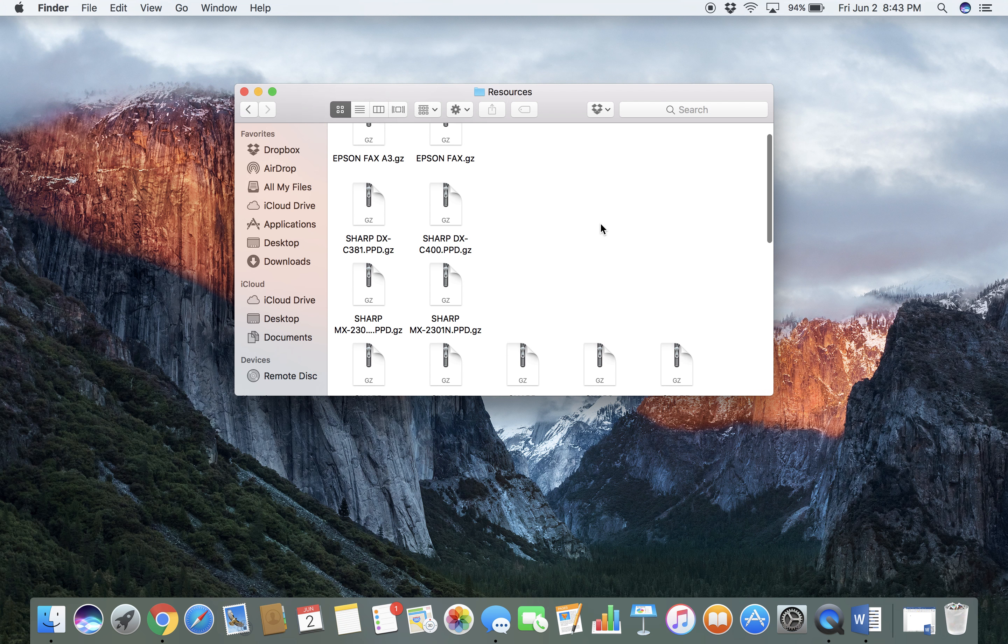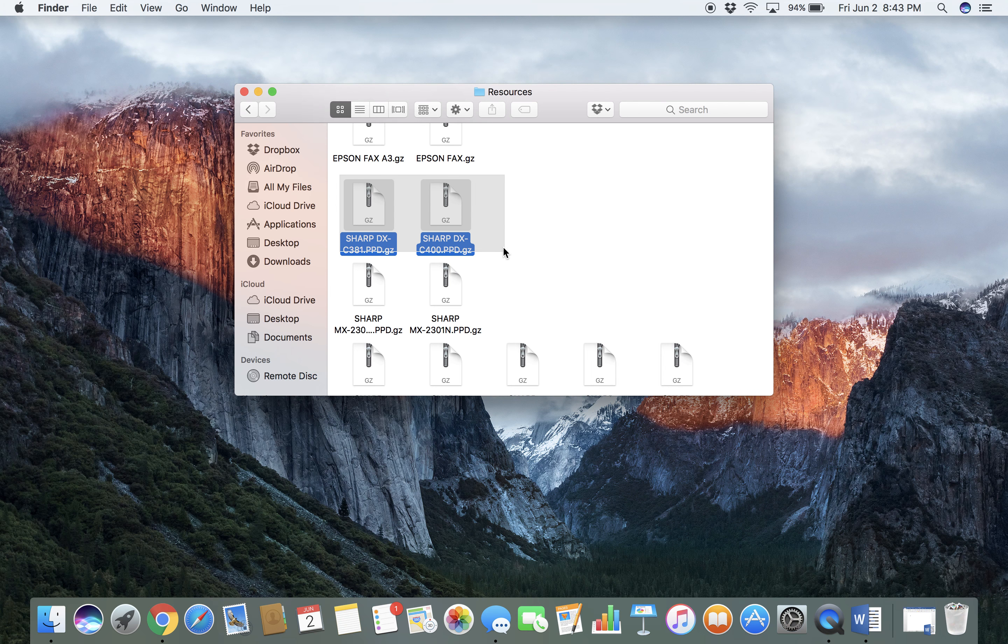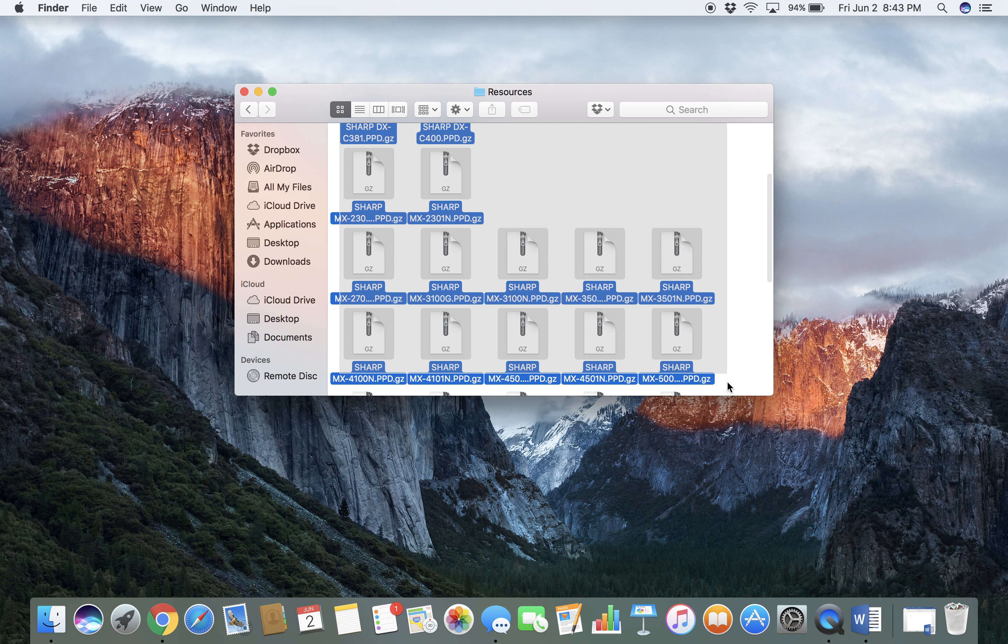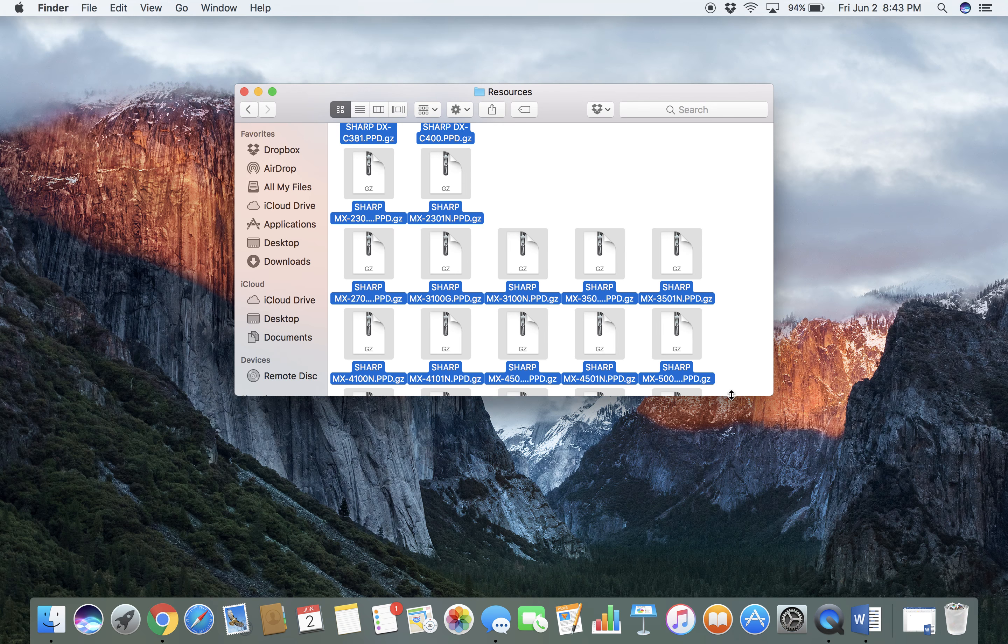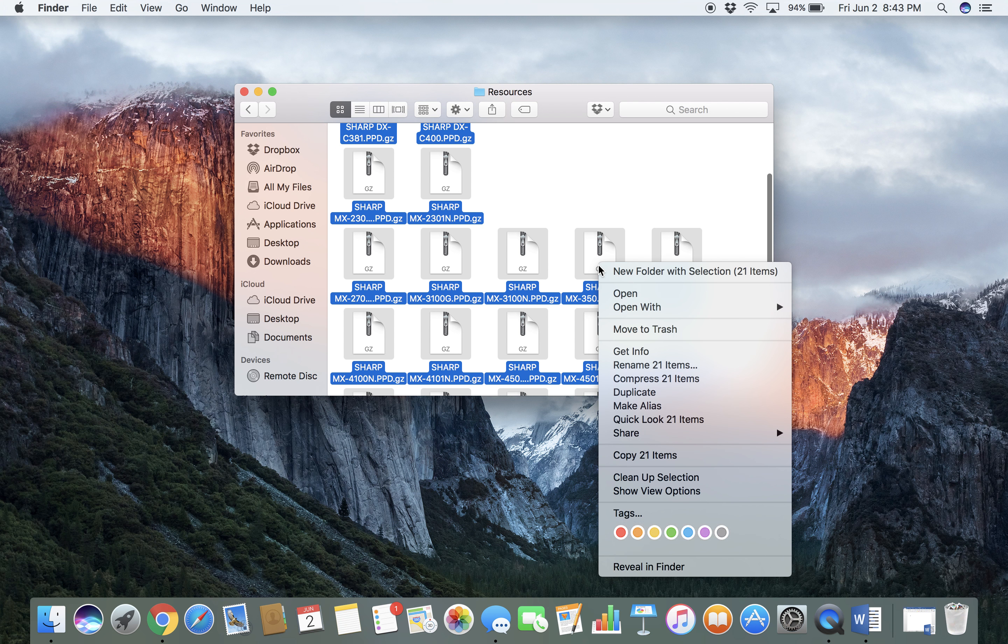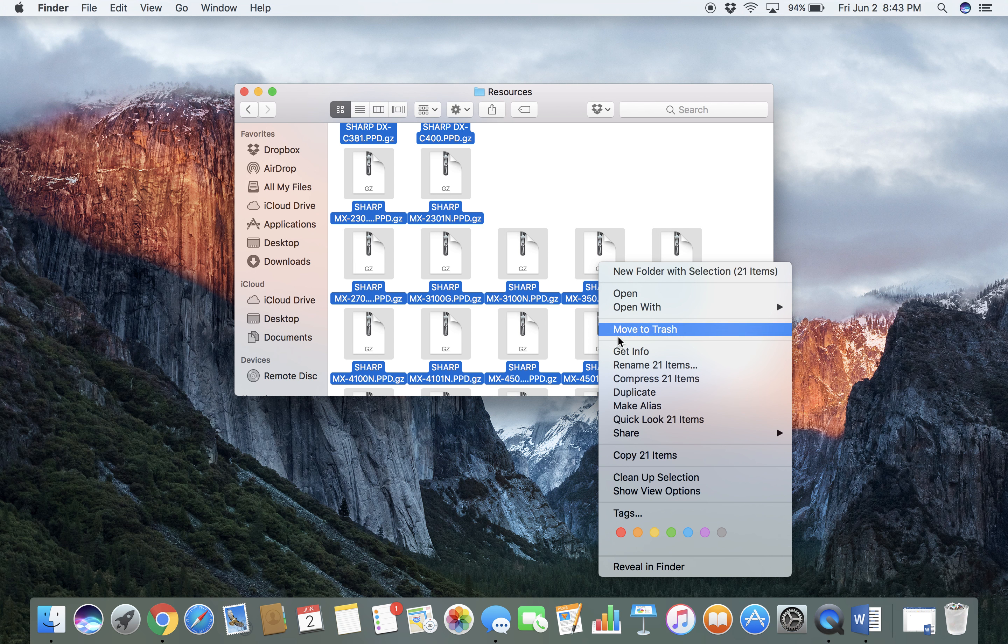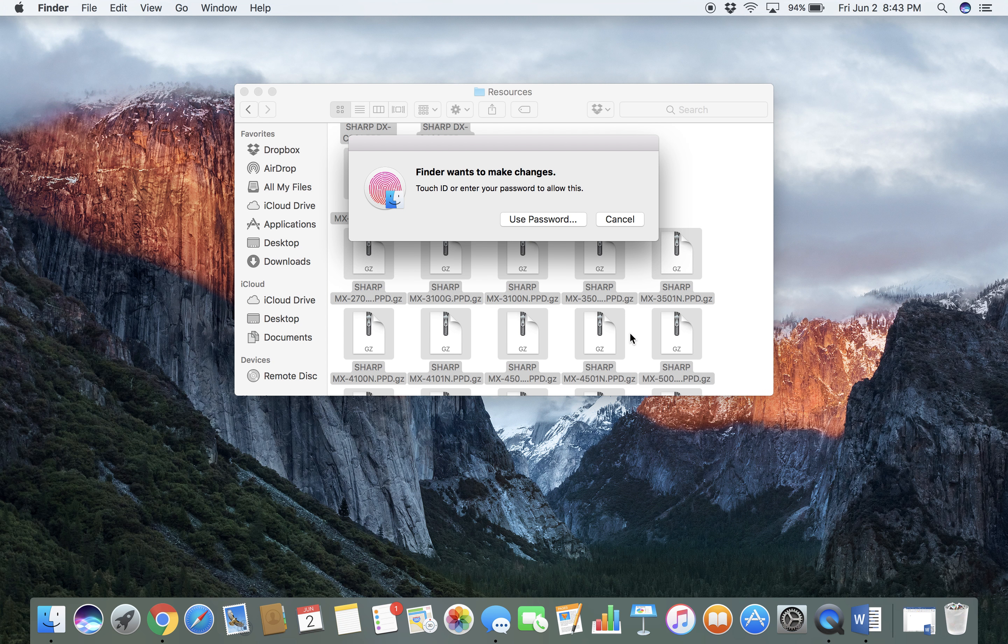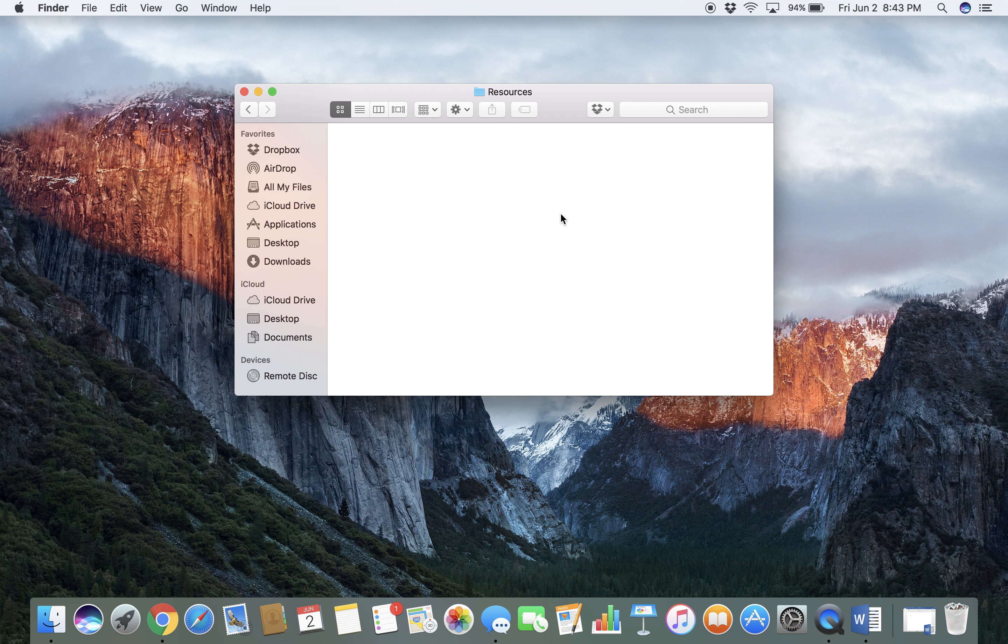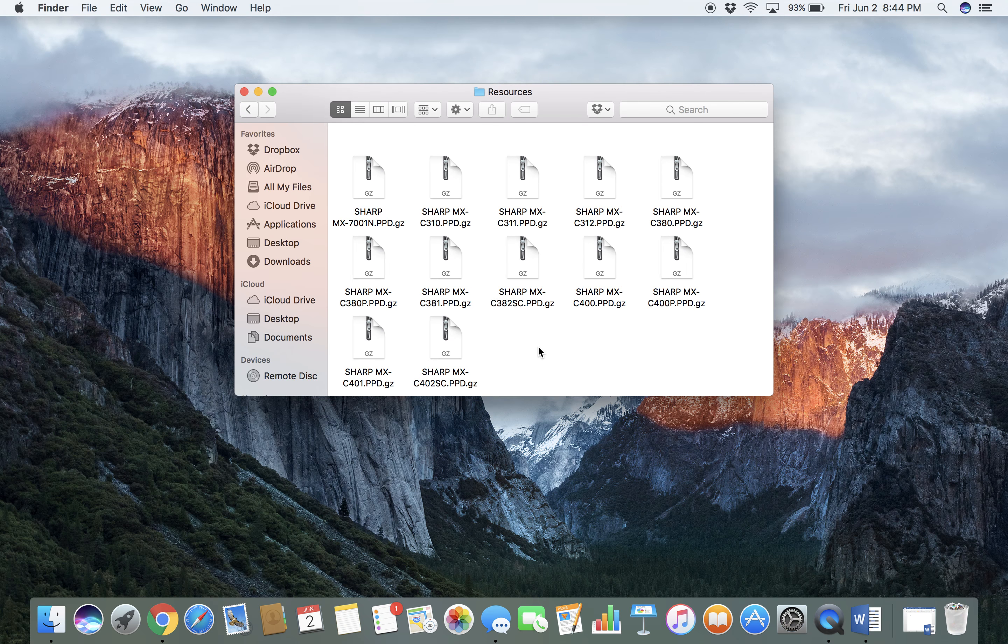The reason you want to do this is if you're having any kind of weird problems printing or with features on your Sharp, there may be a file in here that's interfering or corrupting the driver. So you want to make sure you delete all the PPDs from the system.